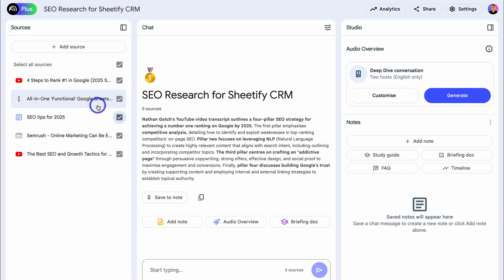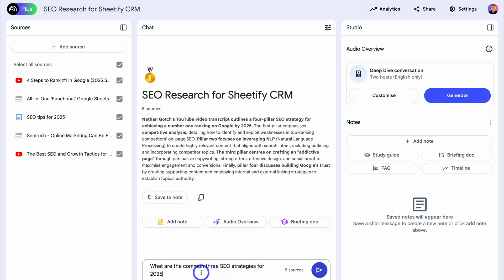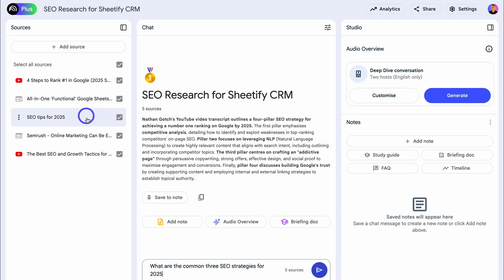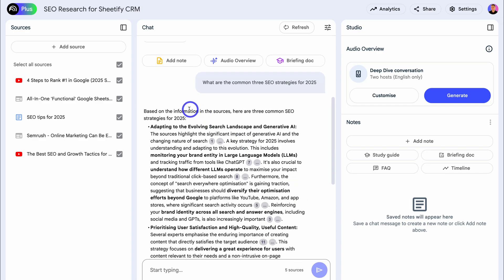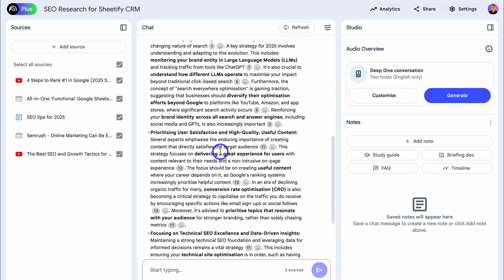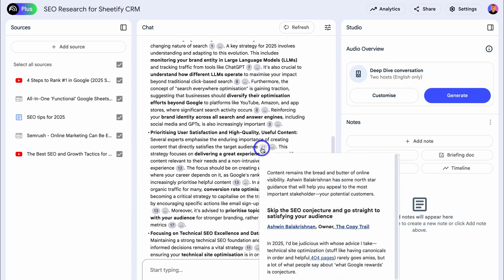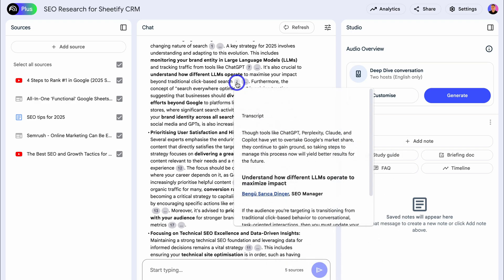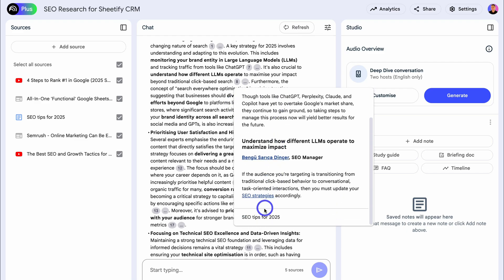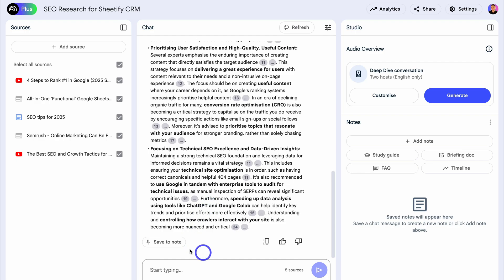You can also unselect sources you don't want to use for your research. I've asked 'What are the three common SEO strategies for 2025?' — Notebook LM pulls the relevant information from these sources rather than me manually going through each one. Here are three common SEO strategies for 2025. I can read through these and I can also see where the information came from by navigating to the little bubbles next to the content — they show the transcript and source.